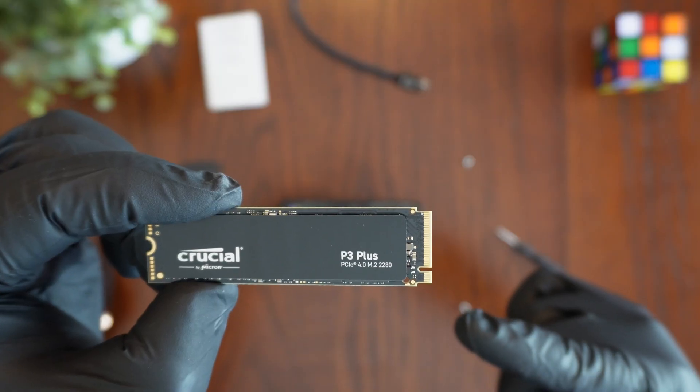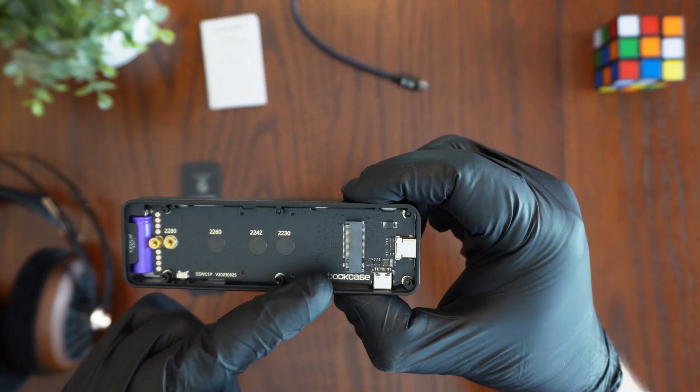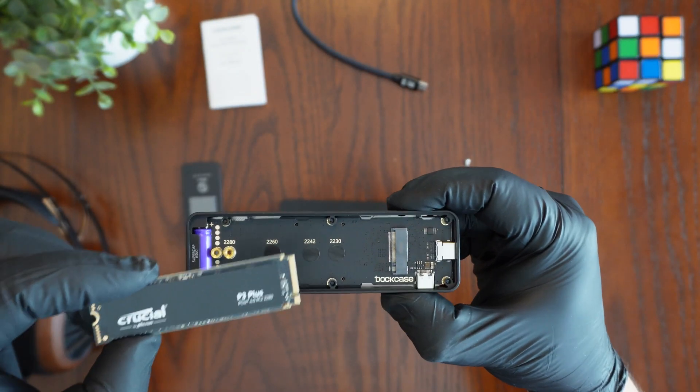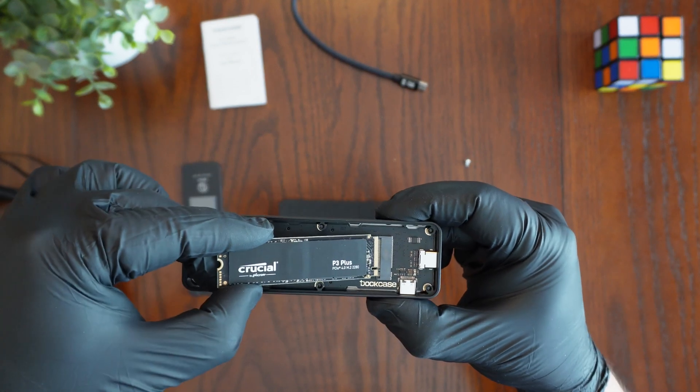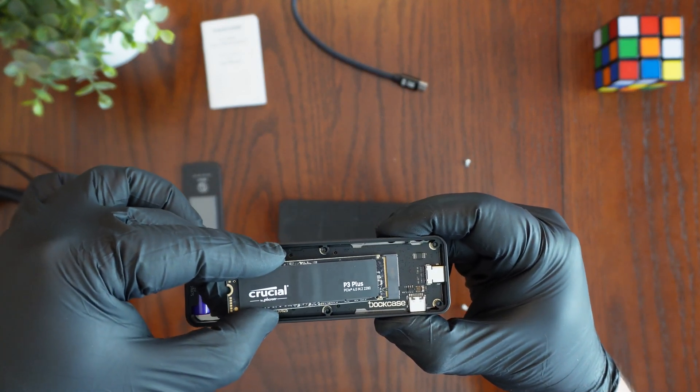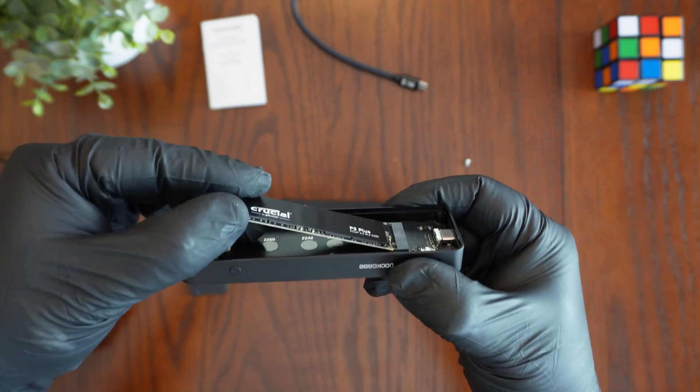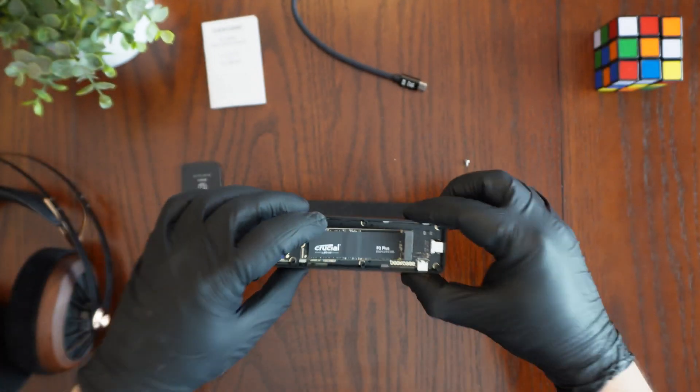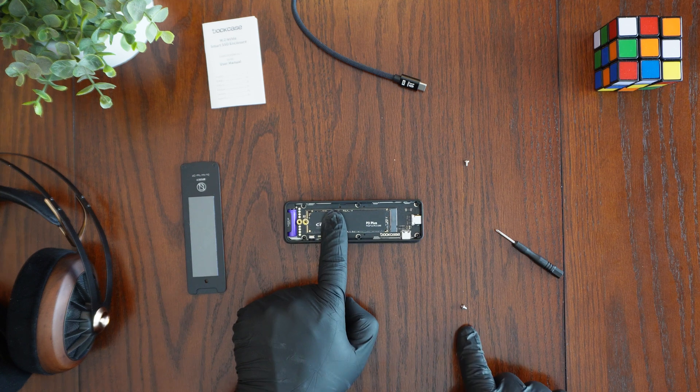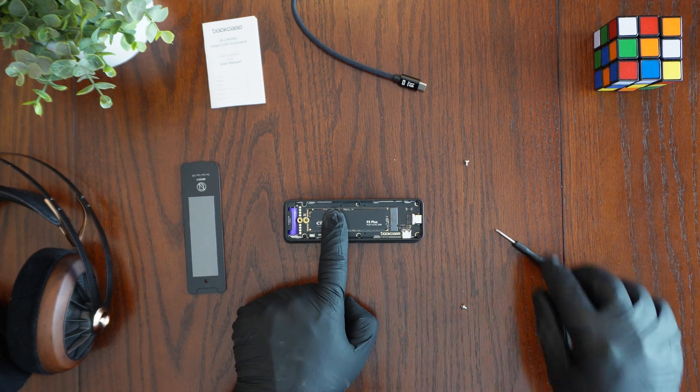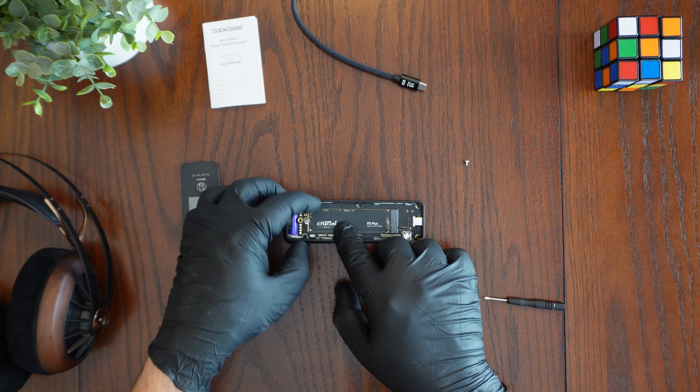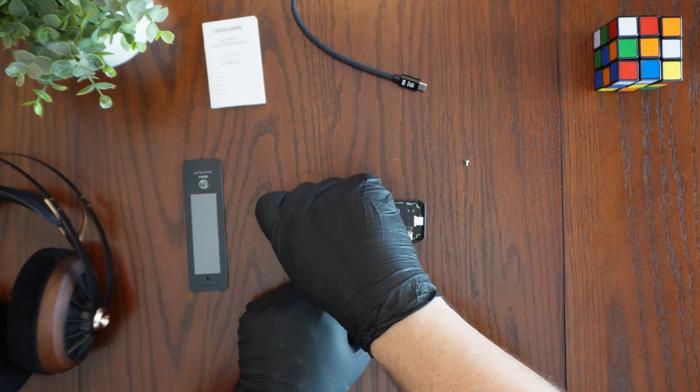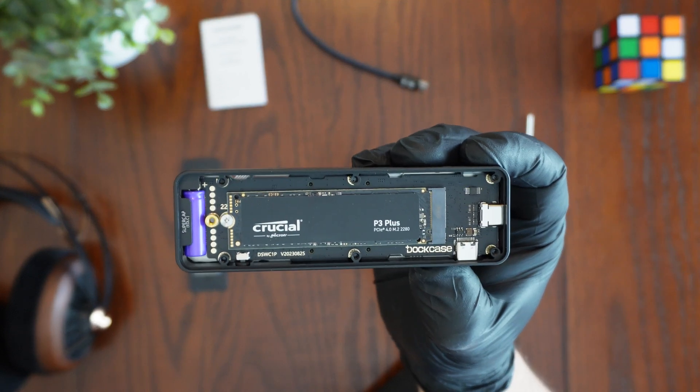Now you're going to take your SSD drive and match up this little slot here to the key here that we see on the port itself. You're going to want to install it at a 30 degree angle. It's going to look something like this and so once you insert it at that 30 degree angle go ahead and push down on the drive and you're going to install the screw to secure the drive to the enclosure. This is what it should look like if you install it successfully.